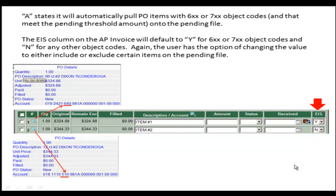A states it will automatically pull PO items with 600 or 700 object codes and that meet the Pending Threshold amount. The EIS column on the AP Invoice Module will default to Yes for 600 and 700 object codes and No for any other objects. Again, the user has the option to change the value to either include or exclude certain items from the Pending File.